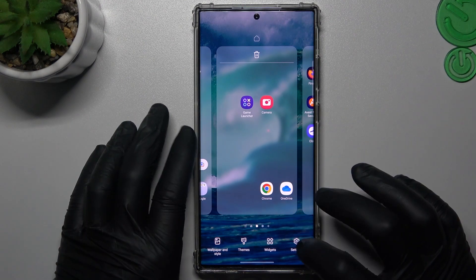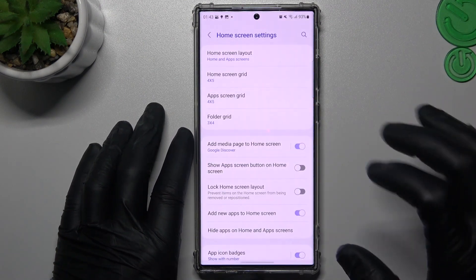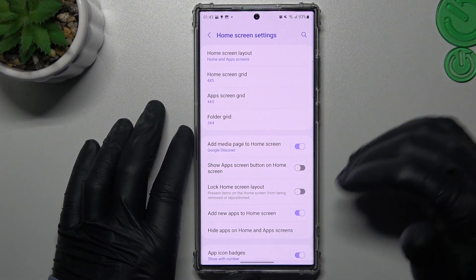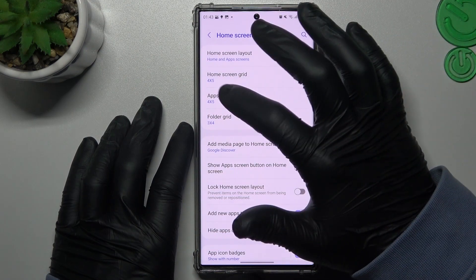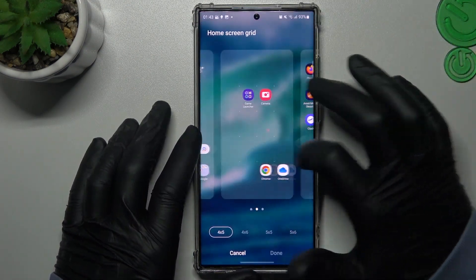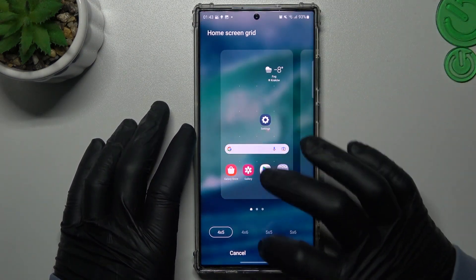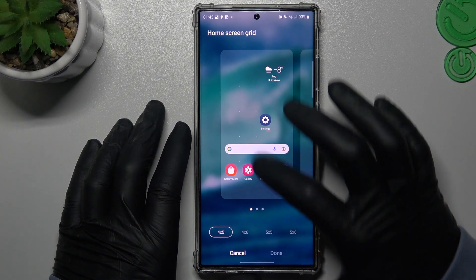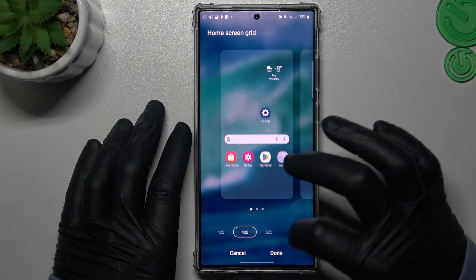For the next tip, hold your finger on the home screen, tap on Settings. Here you have a few options to edit. You can change the home screen grid to change the number of apps per row or column.